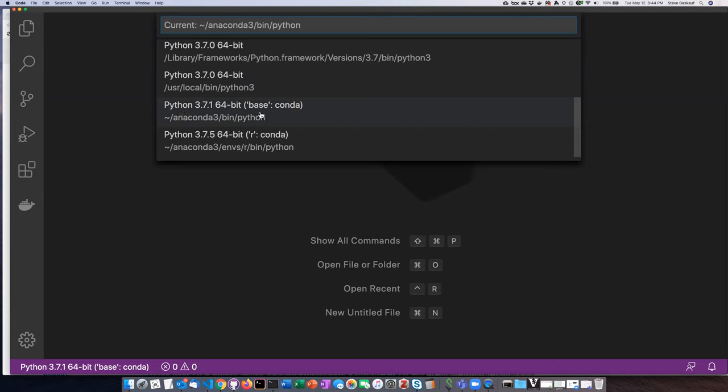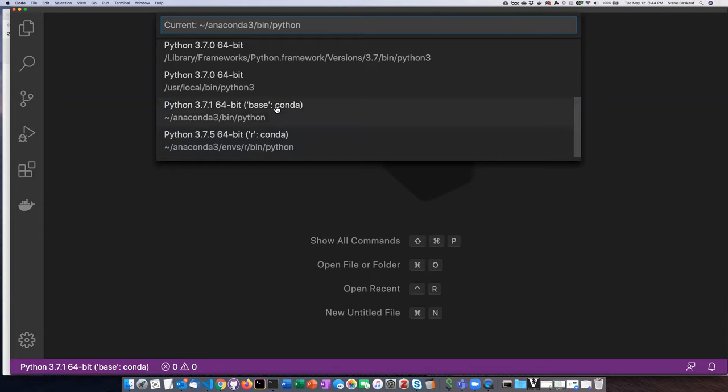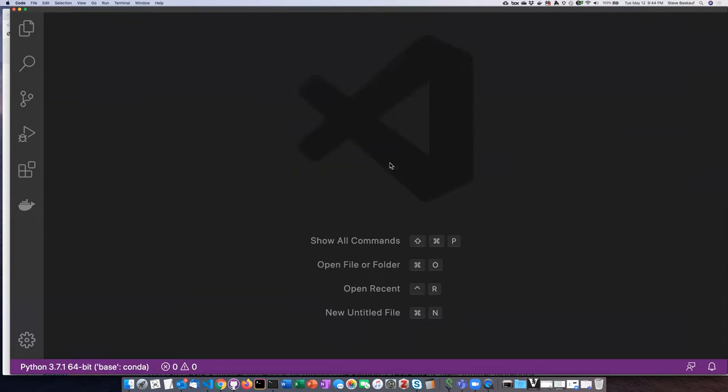There's also several installations of Python 3, but here's the one that I ended up using. The key thing here is where it says base colon conda. Originally I made a mistake and selected this one, but I think this is actually an R interpreter. Selecting this was the correct one.